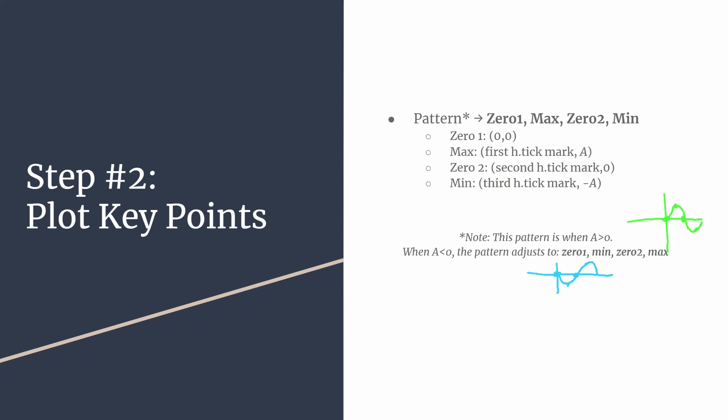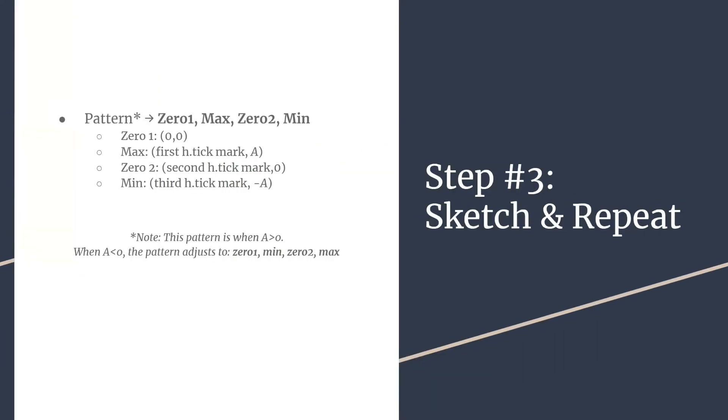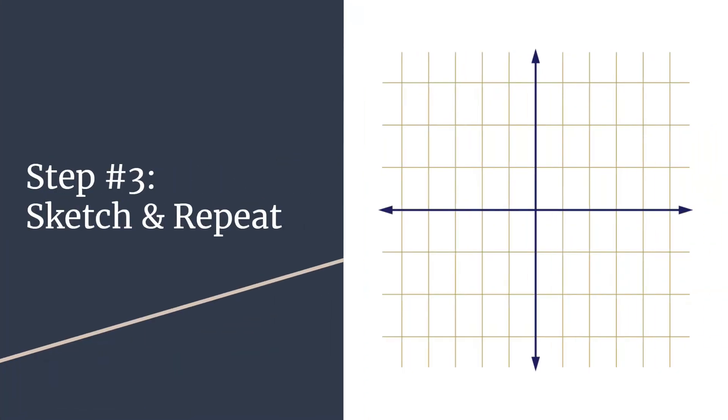So we've done step one. That is finding the essential information. Step two, we are plotting our key points. Step three, sketch and repeat.